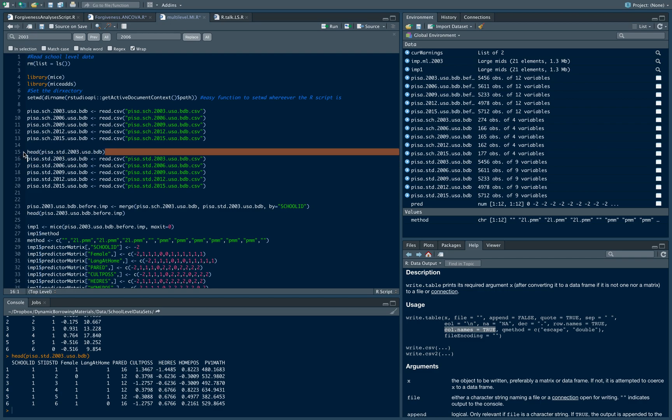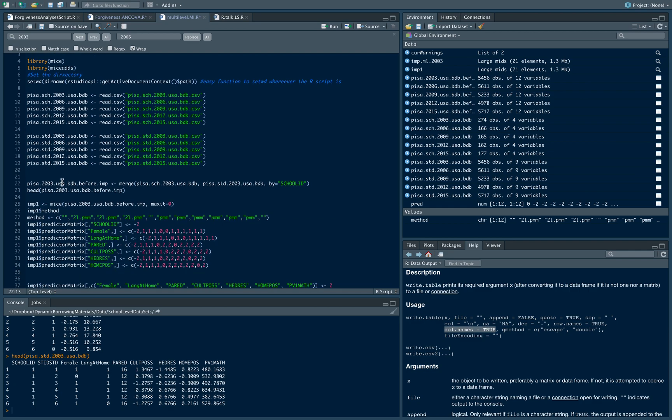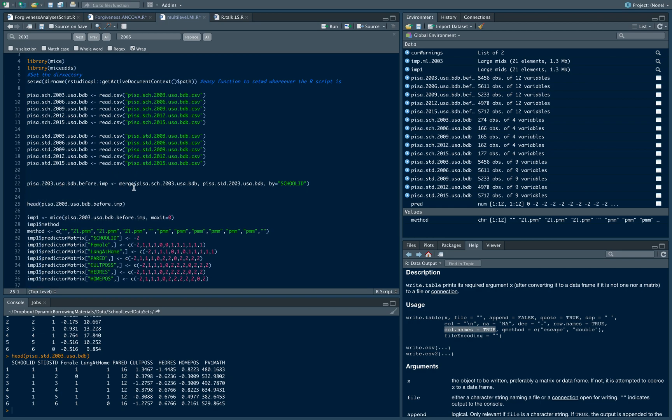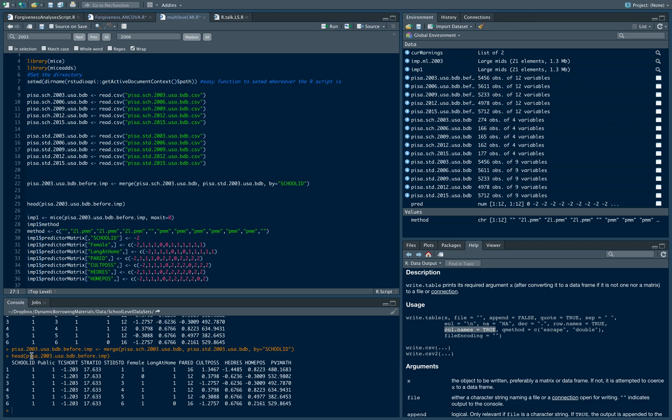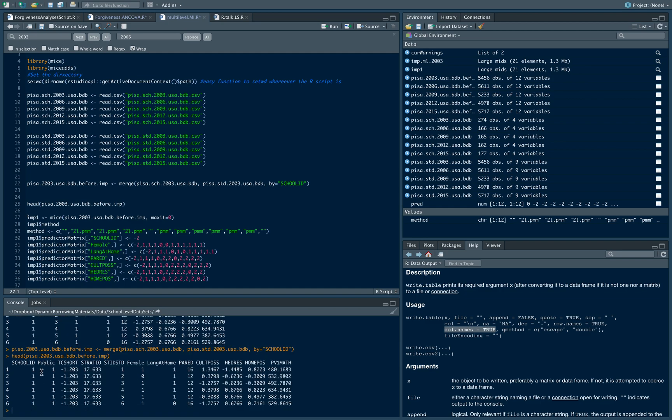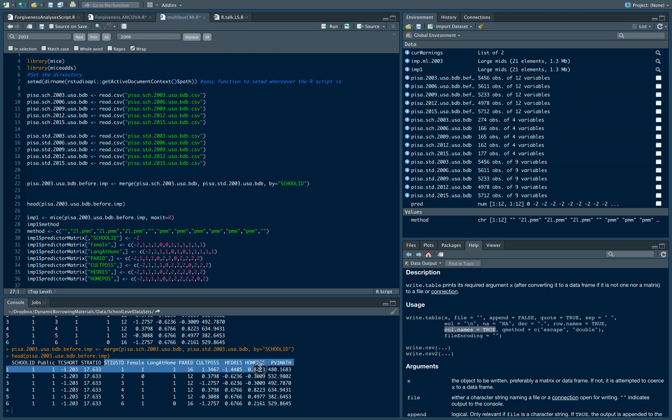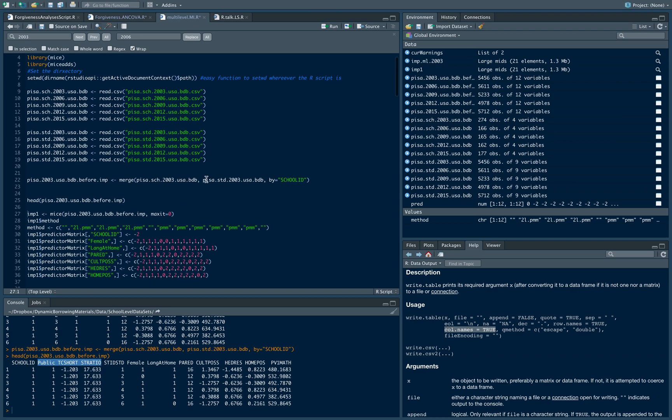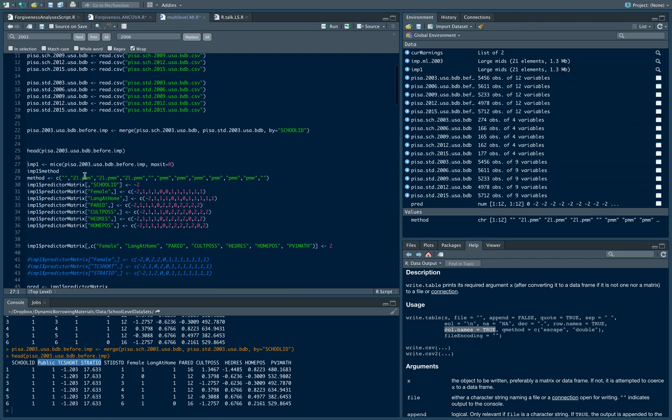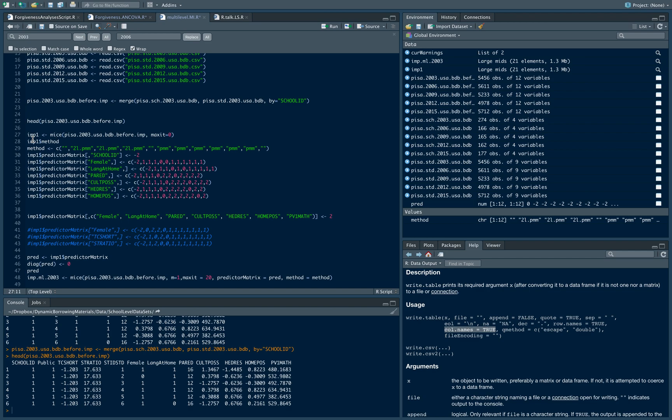The first thing is reading this dataset. I need to merge these two data files by their school IDs. Once I run this code, the new dataset has the school IDs, and then I have the school level variables - public school information, teacher shortage, and student-teacher ratio. Then the level one variables start from here. I tried to do multiple imputation through the mice package.